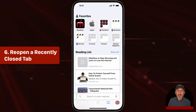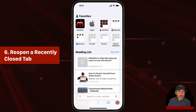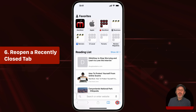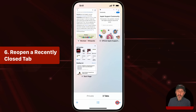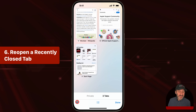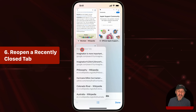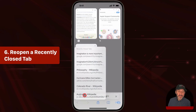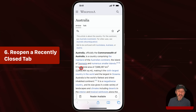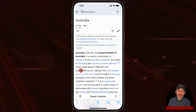If you close a tab by mistake, or just want to get back to one you had open earlier in the day, you can go to the tab overview and tap and hold the plus button to get a list of recently closed tabs. You can open up one of those tabs again very easily.